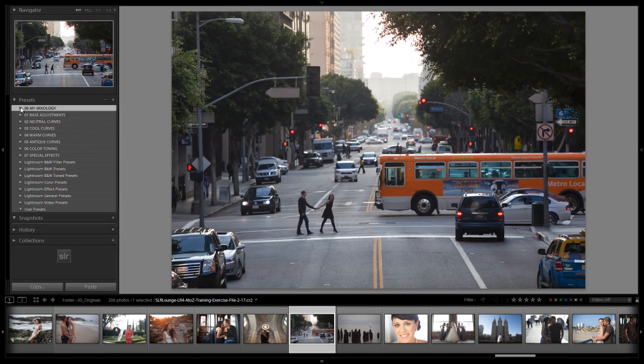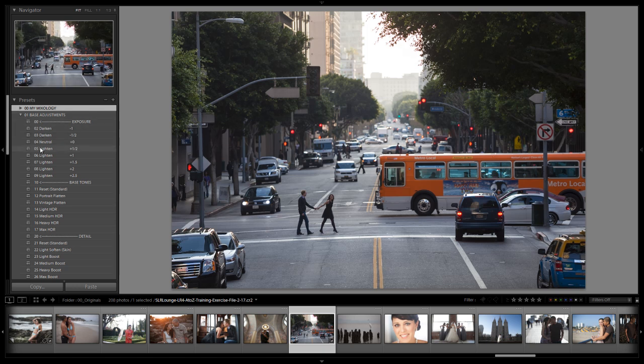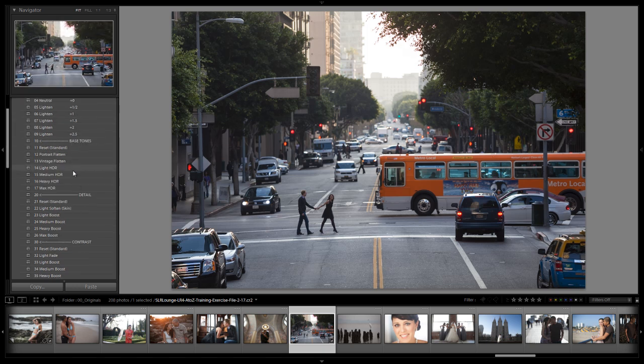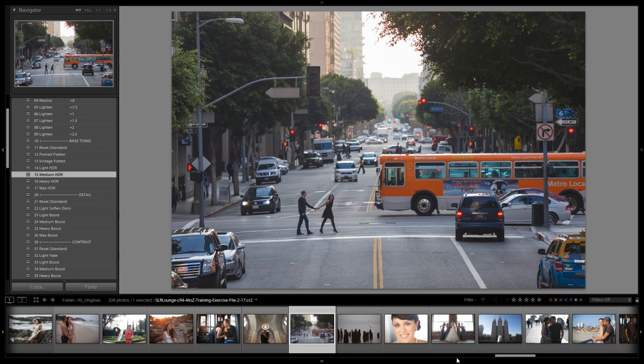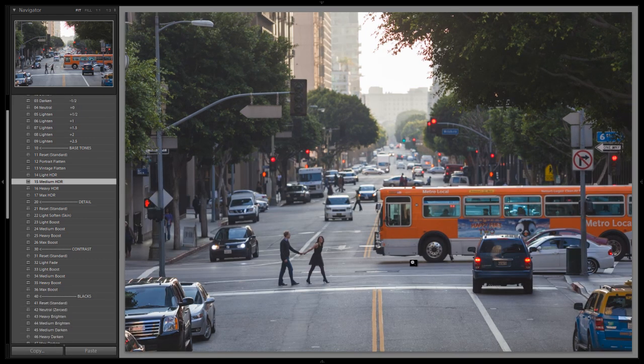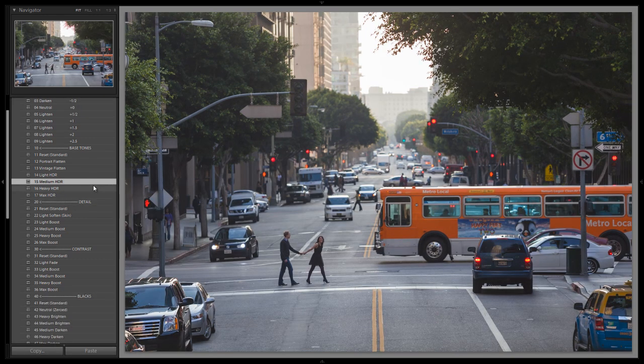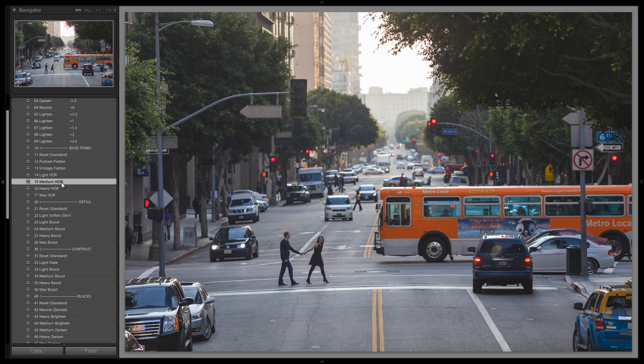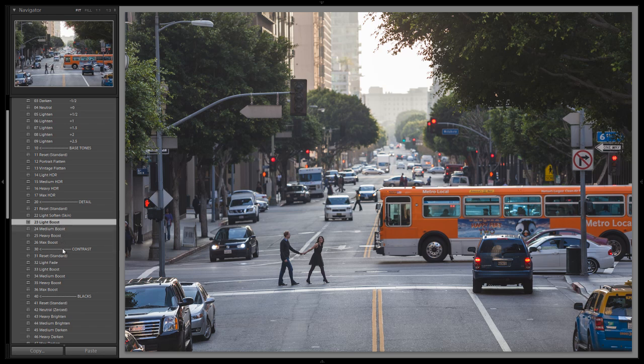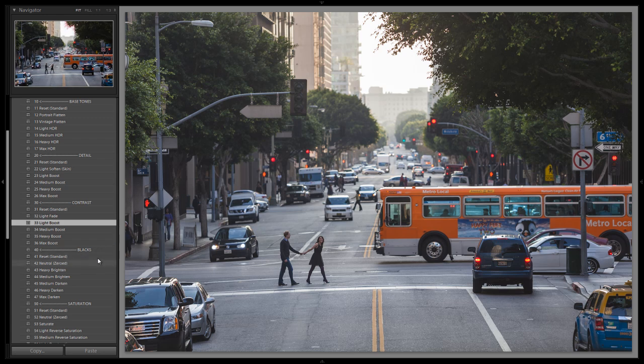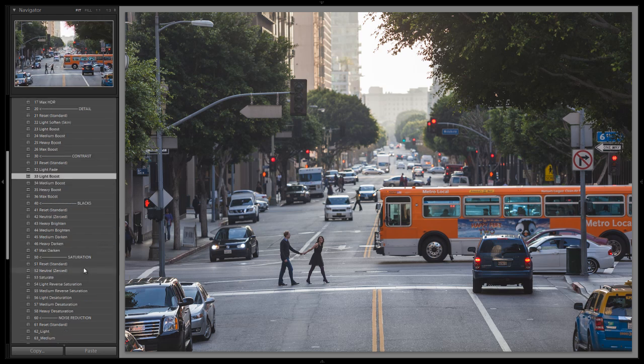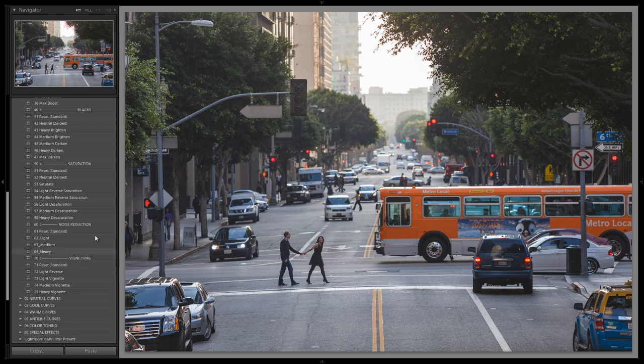We're going to drop down to our base adjustments. We're going to start with a medium HDR click. Let me close the film strip so you can see this in full glory. We're starting with that medium HDR. Now we're going to drop into our detail. We're going to do a light boost on the detail and also a light boost on contrast. We're going to modify blacks just a little bit by hand because we want a very precise adjustment for this.